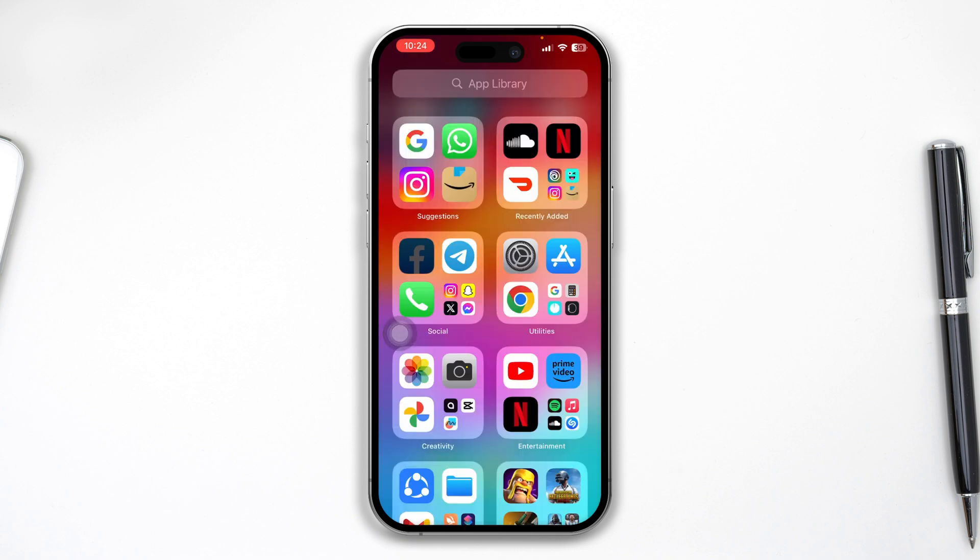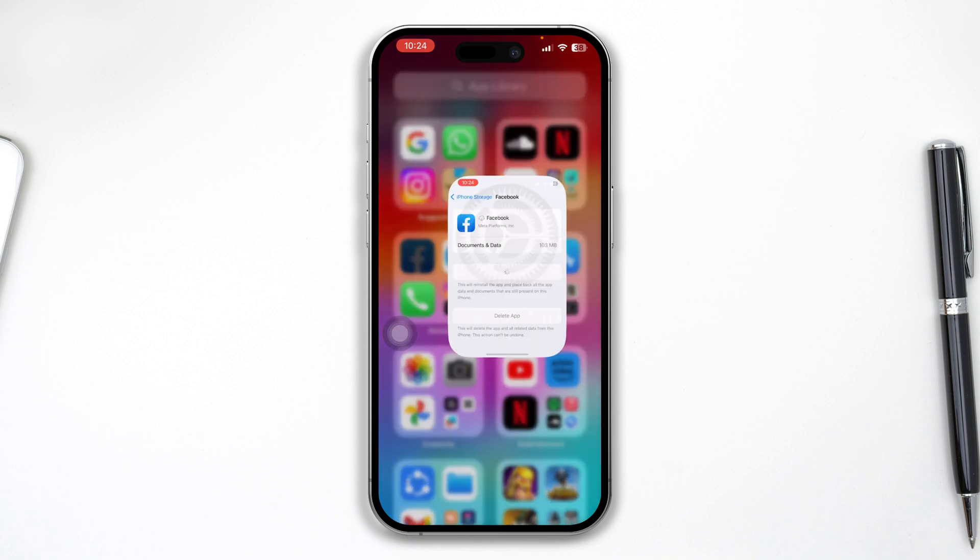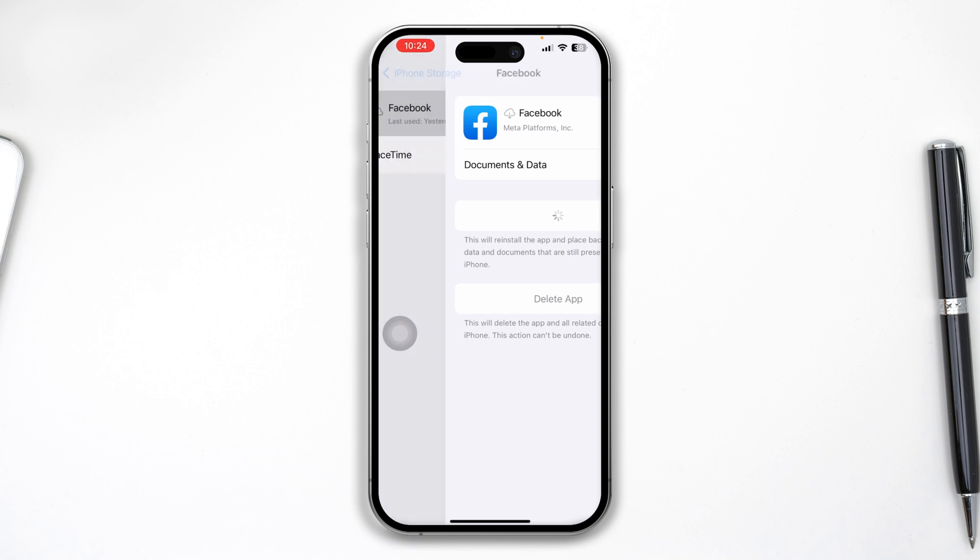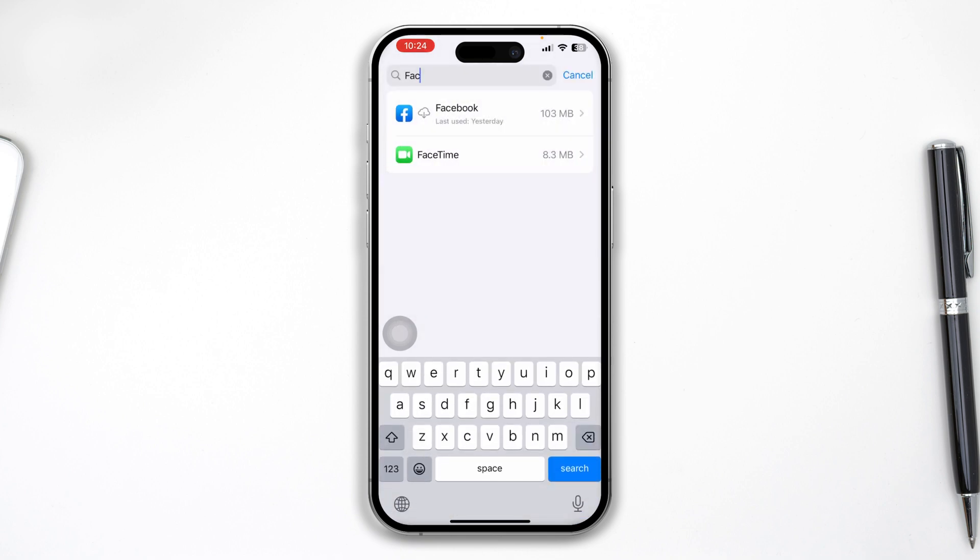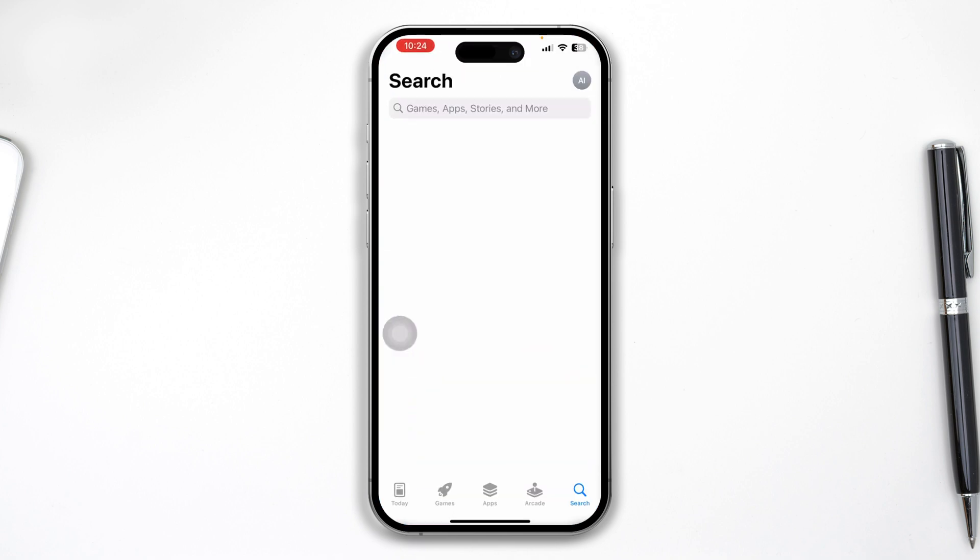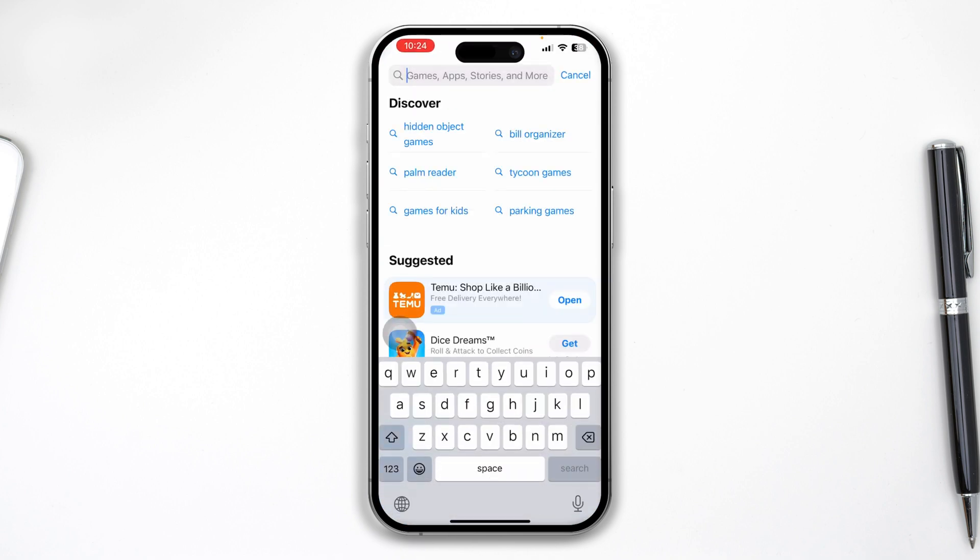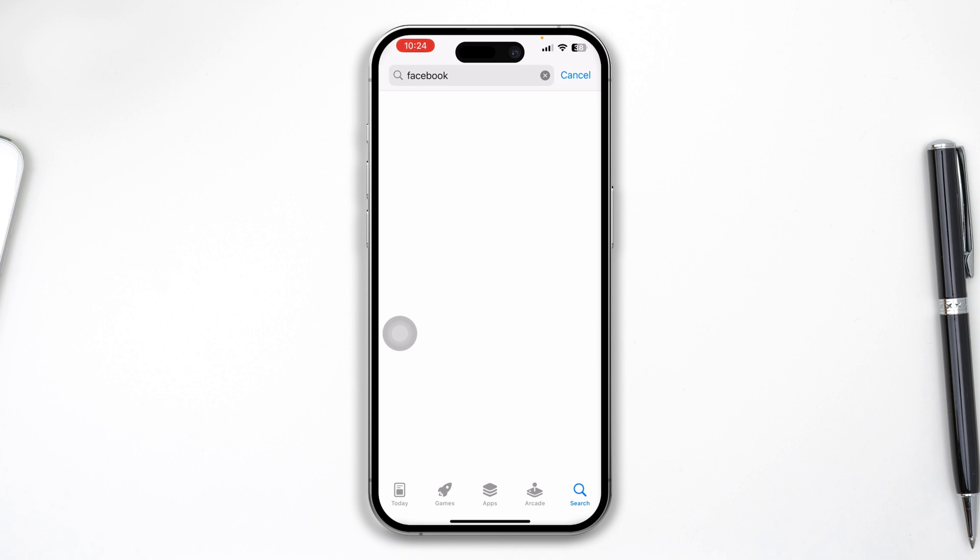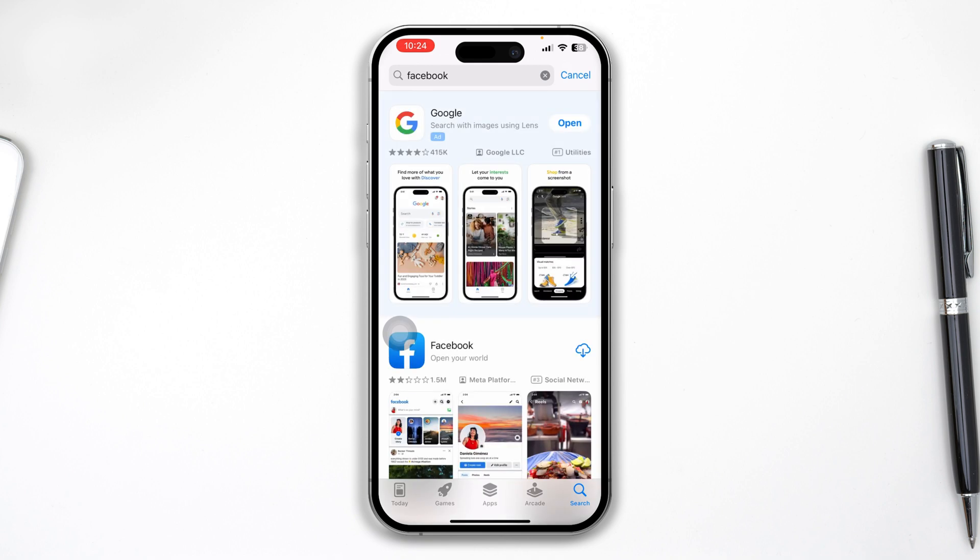It's not even reinstalling, which is really annoying. Here's what I need to do: open up the App Store, find the application, and once I'm here, I have to tap on it.